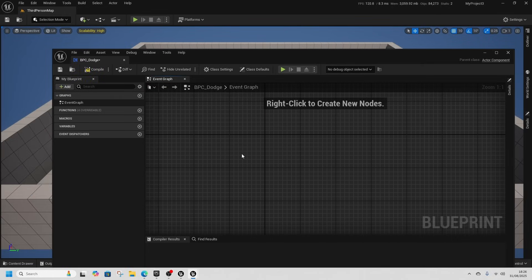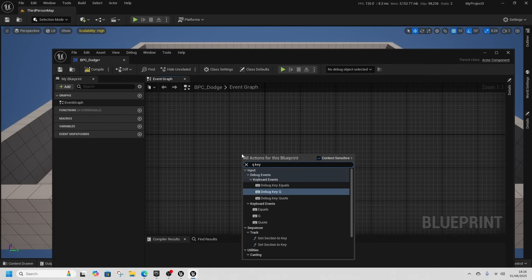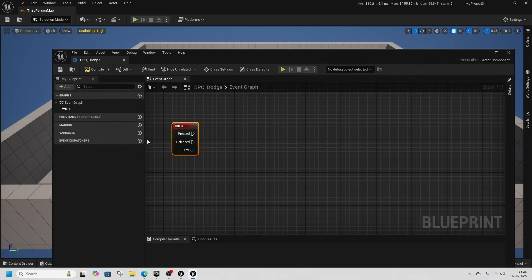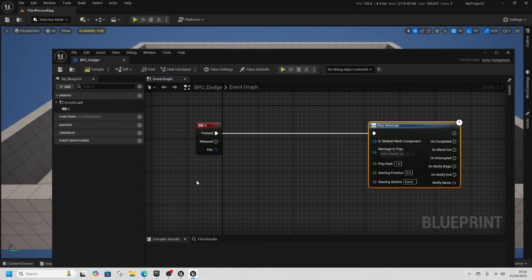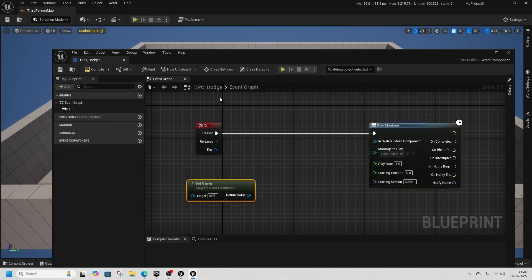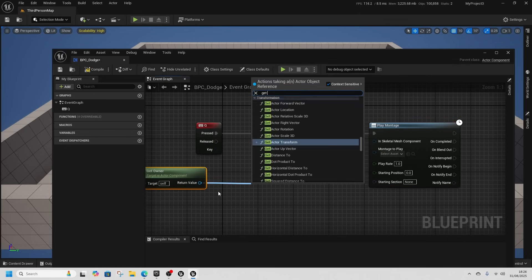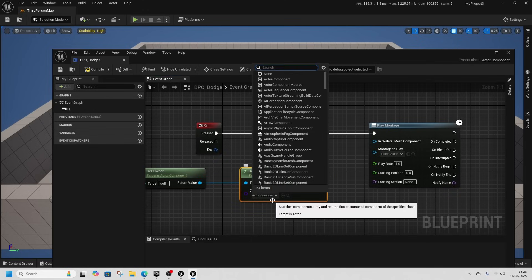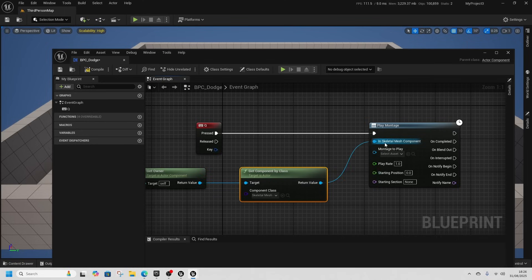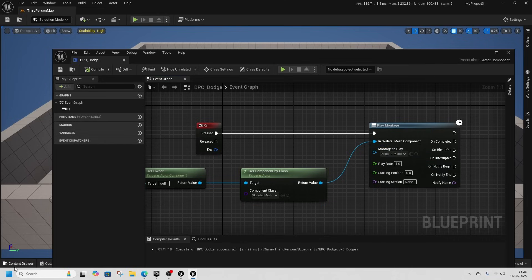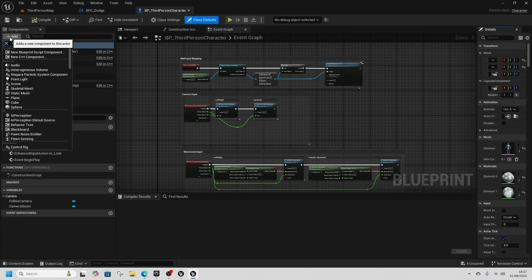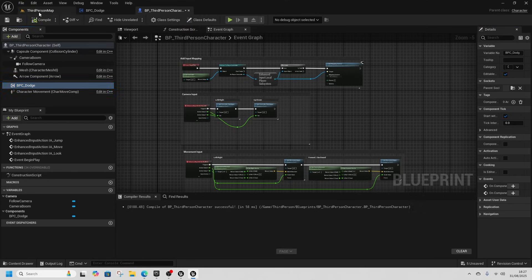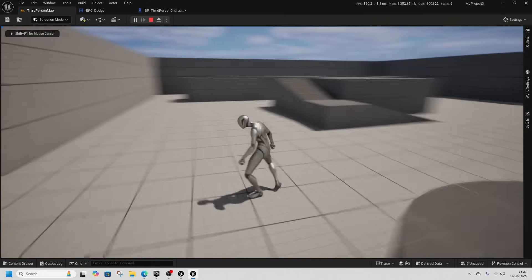Open up BPC_Dodge. I don't need the Begin Play or Event Tick. Right-click and get the Q key keyboard event, then drag off and get a Play Montage node. Right-click and get Get Owner, then from Get Owner, Get Component by Class and get the Skeletal Mesh Component. Plug that in, drop the Montage to Play down to Dodge_F, and dock it out of the way. Open Content Drawer, open BP_ThirdPersonCharacter, then add the BPC_Dodge component.